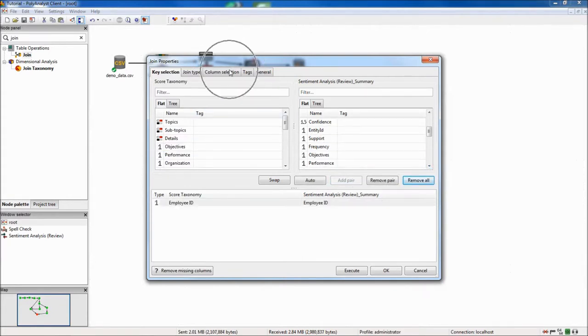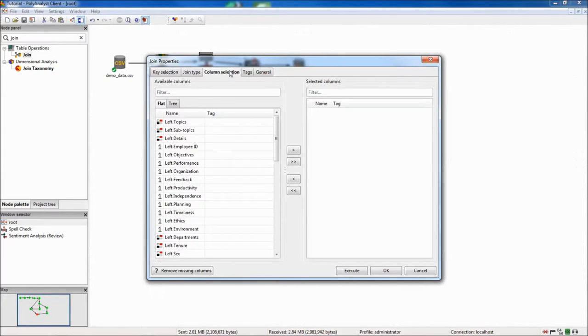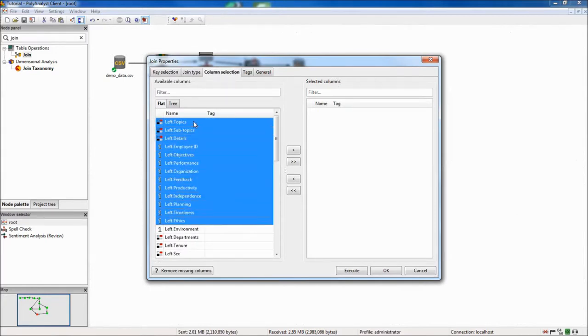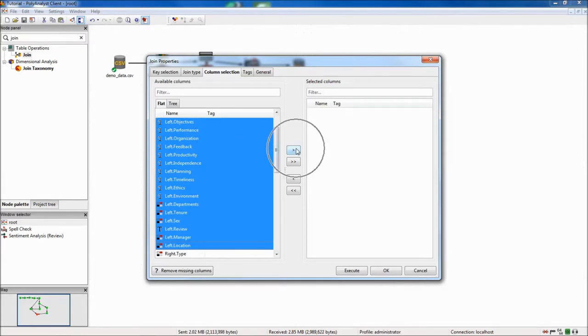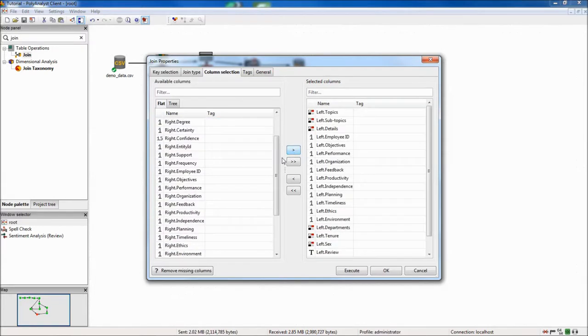In the column selection tab, I will include all of the columns from the taxonomy or left data set, and only evaluation from the sentiment analysis data set.